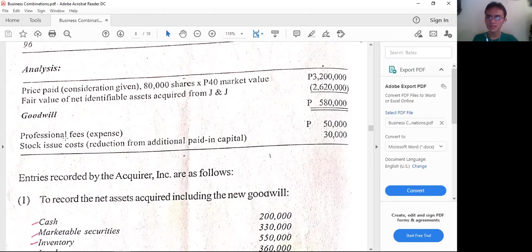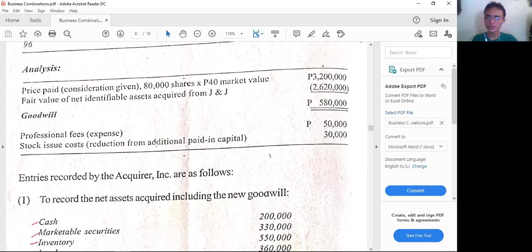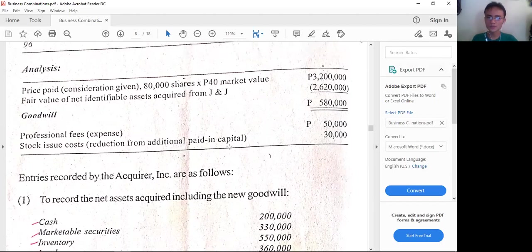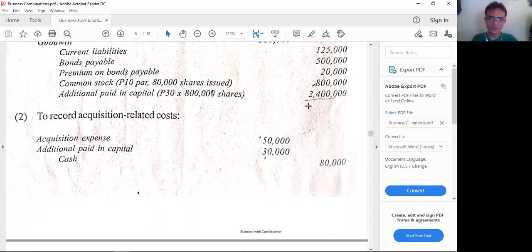All costs, whether direct or indirect, should be expensed immediately under IFRS 3 Business Combinations (Revised). Share issuance costs are to be deducted from APIC (share premium). Any excess beyond the APIC balance shall be charged to expense. The balance of APIC or share premium is based on the original issuance of the shares issued.